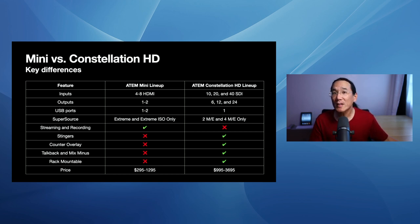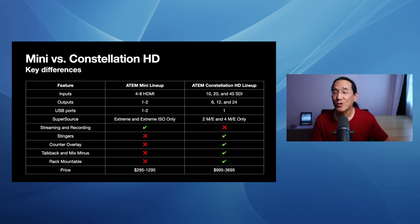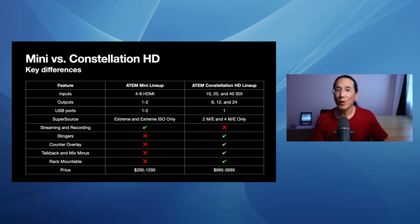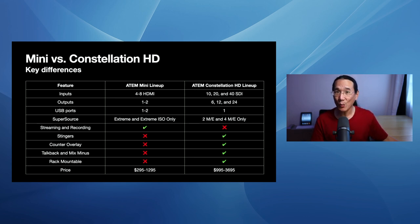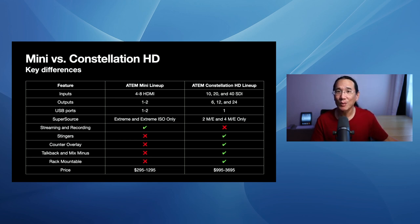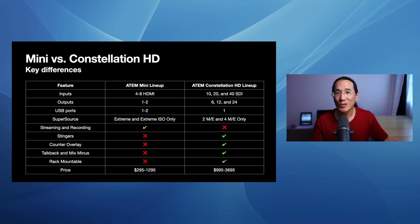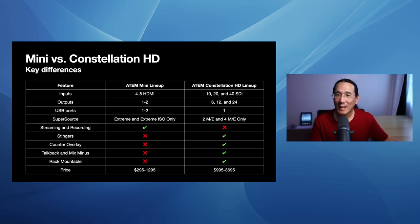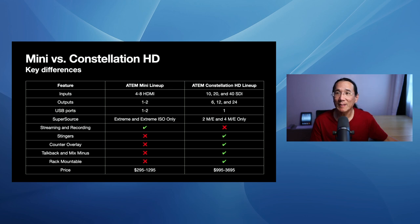Supersource only exists on the ATEM Mini Extreme and Mini Extreme ISO. And ATEM Constellation HD, it's only supported on the 2ME and the 4ME. I really wish it would have been added to the 1ME because then it would have been a fantastic upgrade for people who don't need the power of the 2ME and just use it in the 1ME. Stingers are not supported across the entire ATEM Mini lineup, but they are supported on the ATEM Constellation lineup.